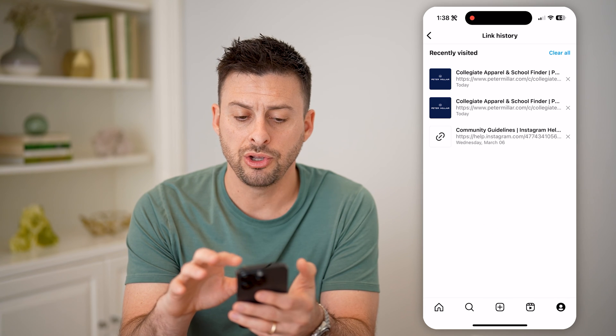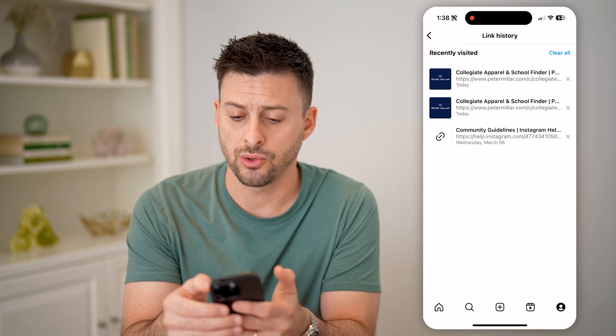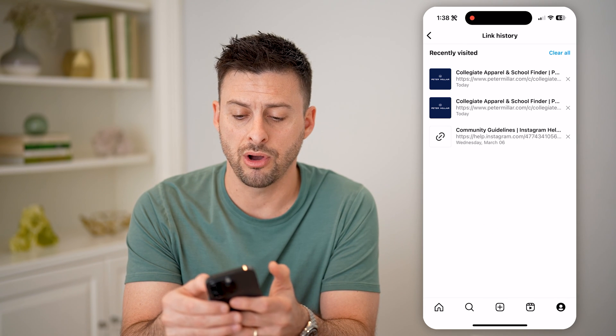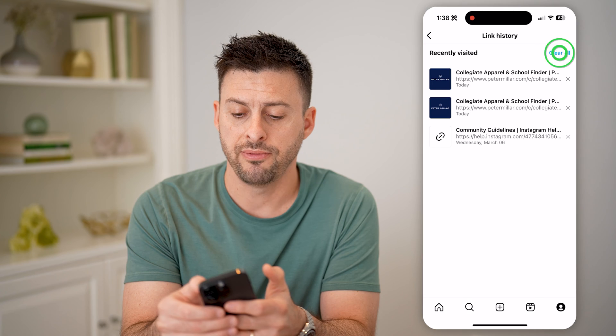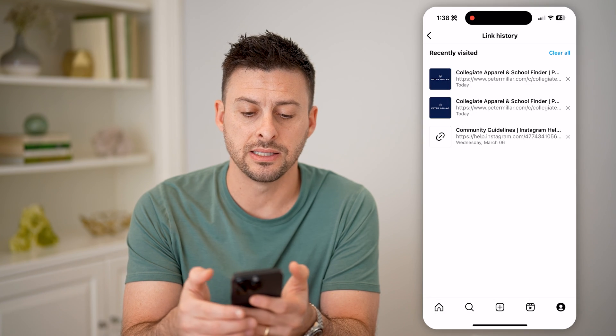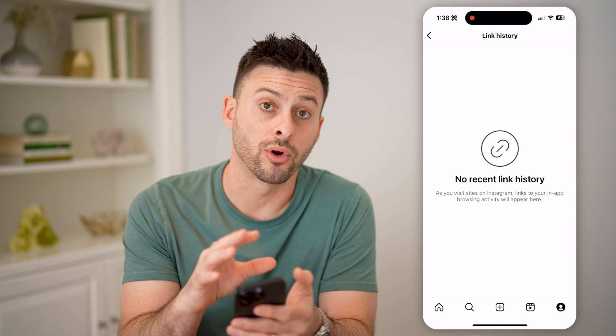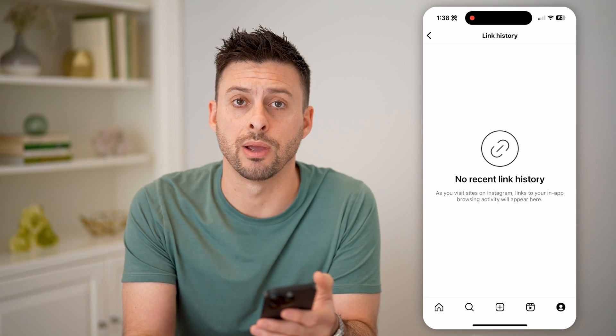You can also just hit the X or the Clear All button if you wanted to delete the entire link history for your Instagram account.